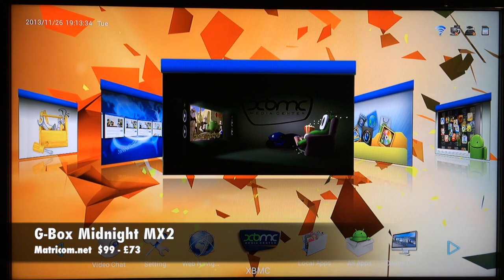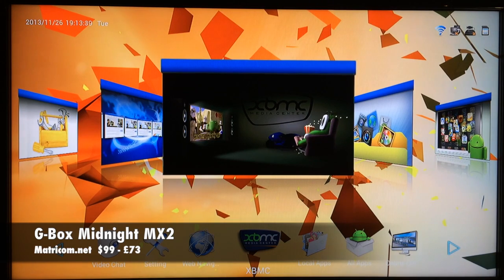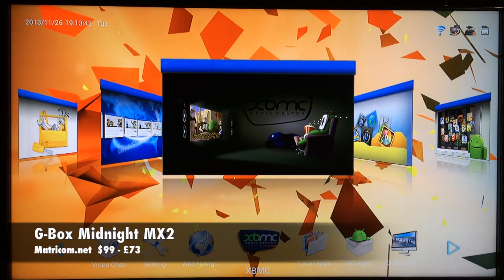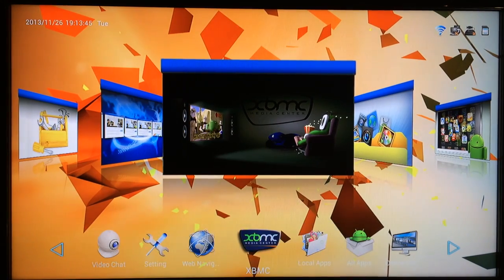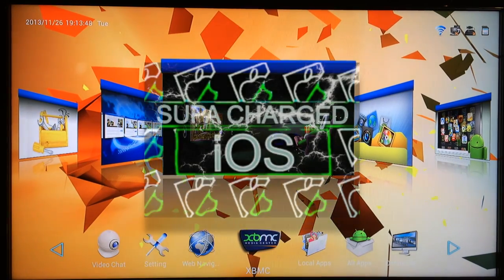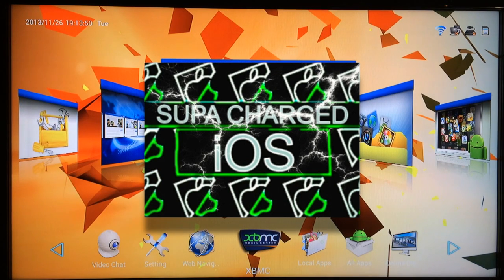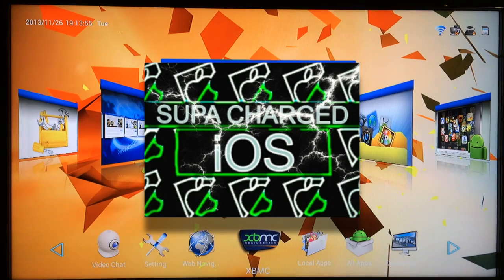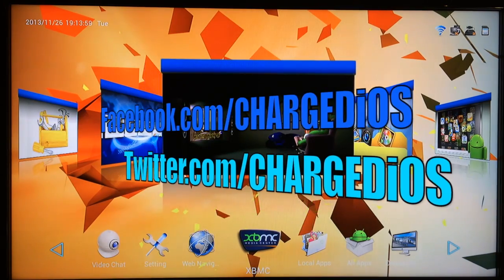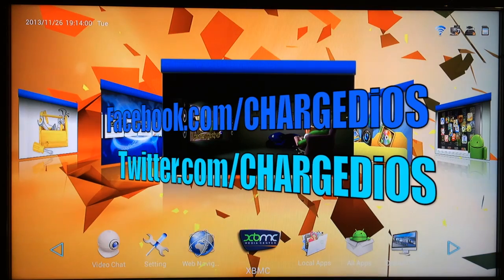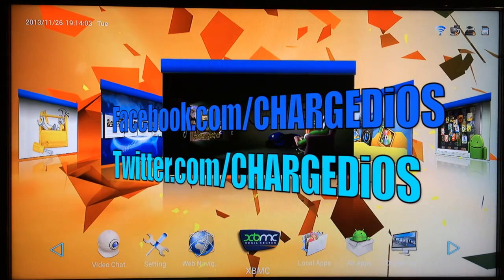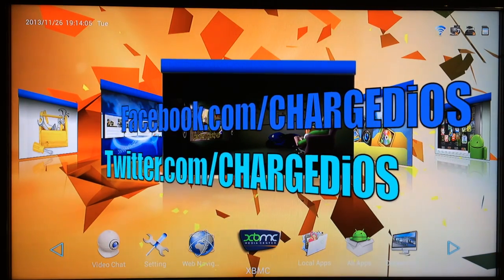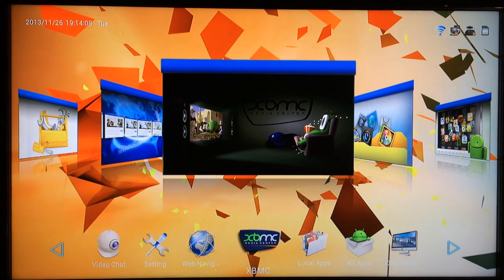Tell me what you guys think of this device in the comment section below. And if you want to purchase this device, there will also be a link in the description to take you over to Matricom's website where you can check this device out and decide for yourself if it's the right one for you. All right, this is Supercharged iOS, this is my full review of the G-Box Midnight MX2. I hope this video was pretty helpful. Please like my page at facebook.com/chargedios and you can also follow me at twitter.com/chargedios. Thanks for watching, see you guys in the next one. Peace.